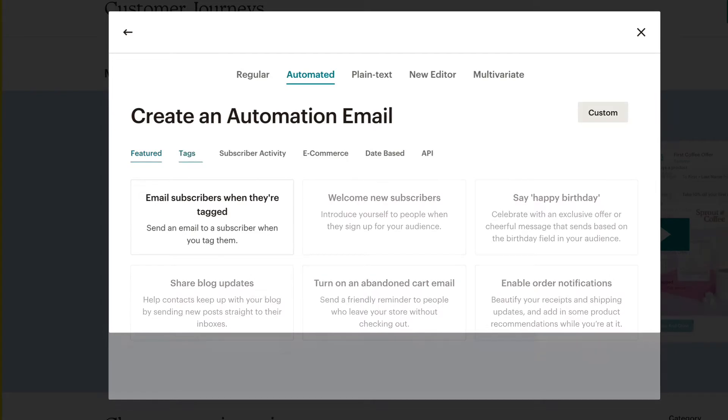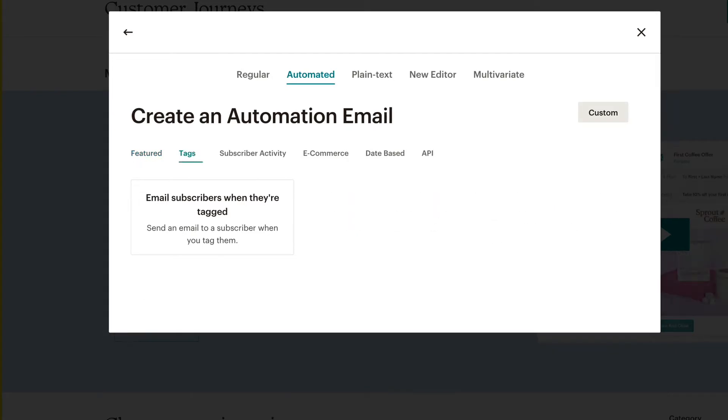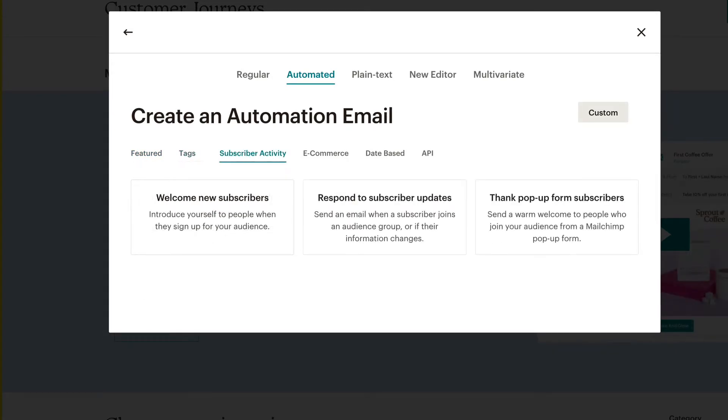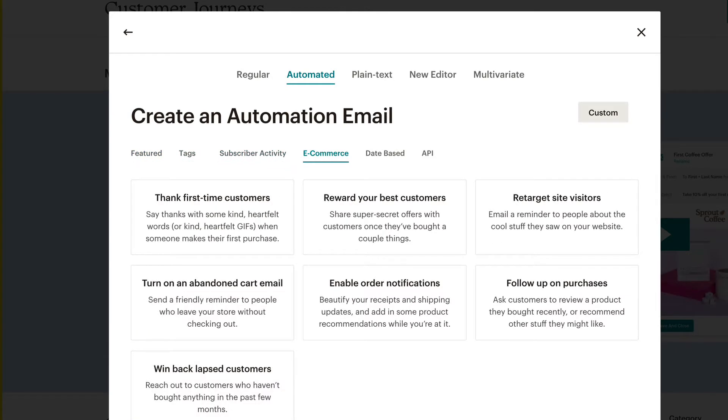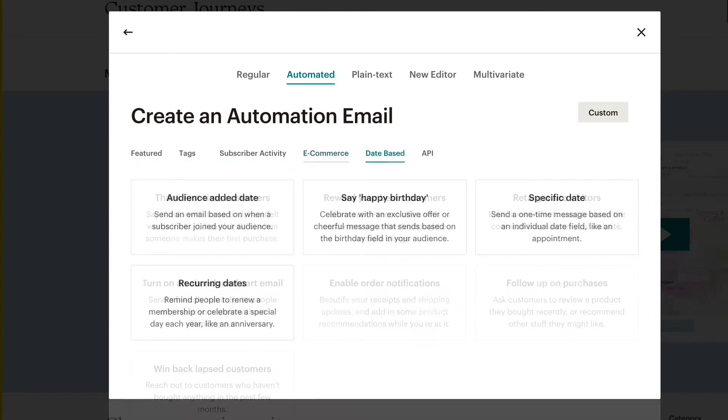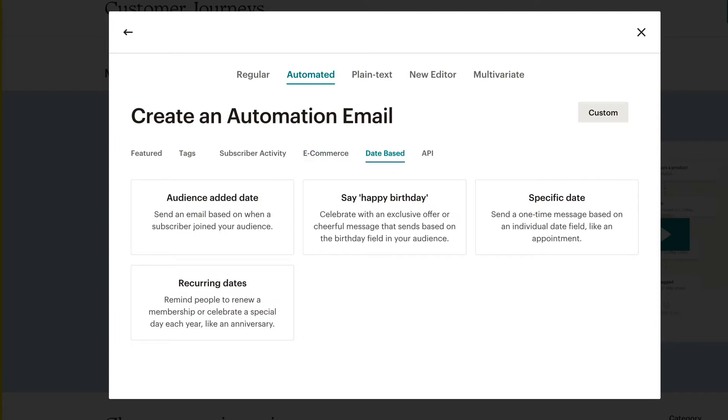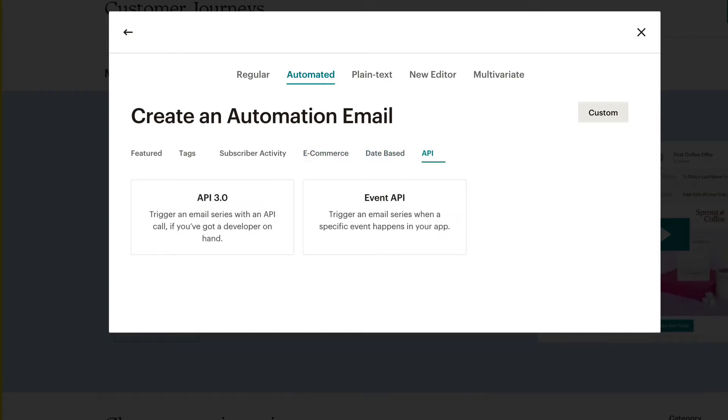Featured, Tags, Subscriber Activity, E-commerce, Date-based, and API.